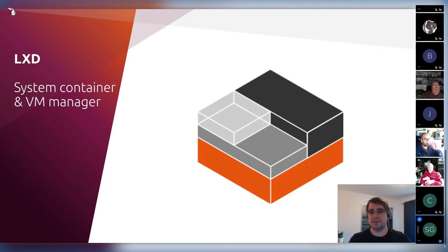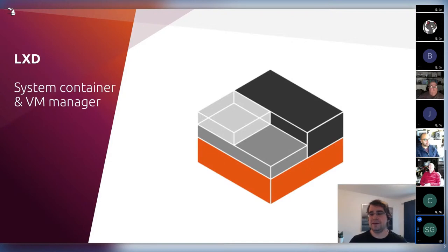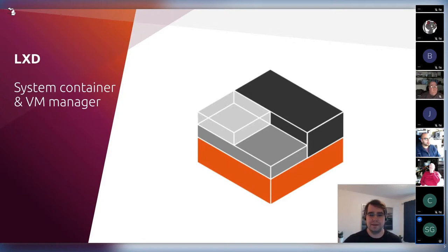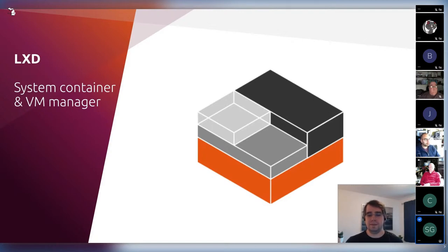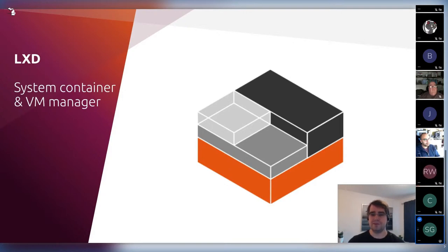System containers are different — they're actually an older concept where an entire system runs in the container. You run an entire Linux distribution, potentially a different distribution than the one on your host. The goal is to make it feel like a full Linux system without needing the overhead of a physical system or a virtual machine. Because of all the work done on LXC and LXD, we became so close to the semantics of virtual machines that we added support for actually running virtual machines as well, about two years ago. Now we can run both very seamlessly.